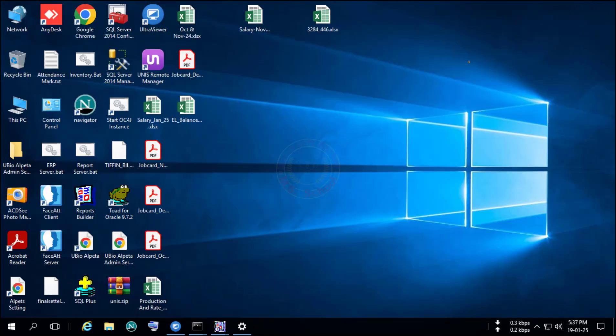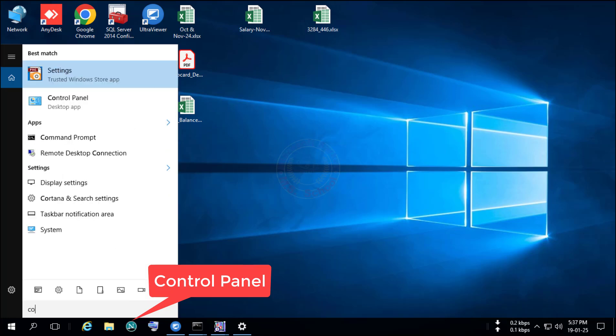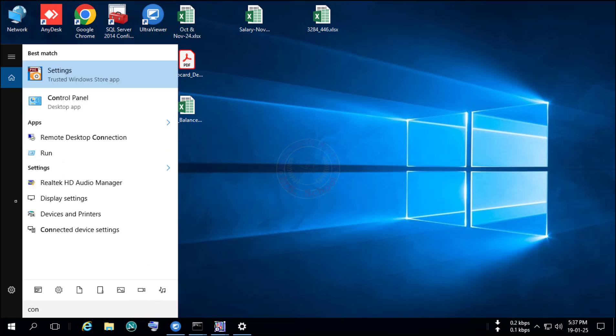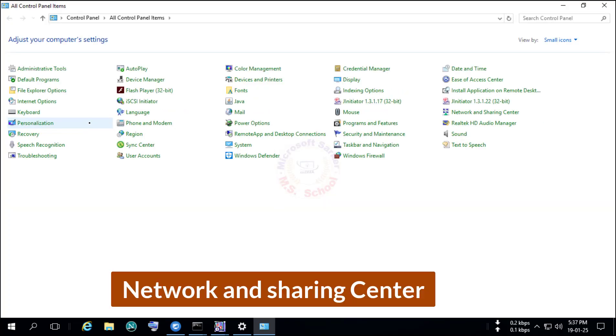Again to the Control Panel. Press the Windows key, type Control Panel, select and click on Control Panel. Go to Network and Sharing Center.